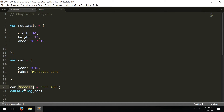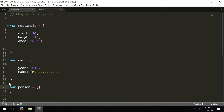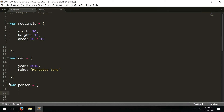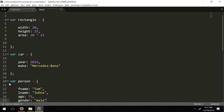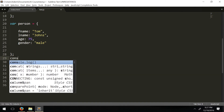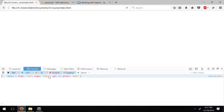Now let's try to remove a property from an object. We'll make a person object: var person equals an object with f_name 'Tom', l_name 'Jones', age 75, and gender 'male'. When we console.log person, we get all the properties with their values — first name, last name, age, and gender.